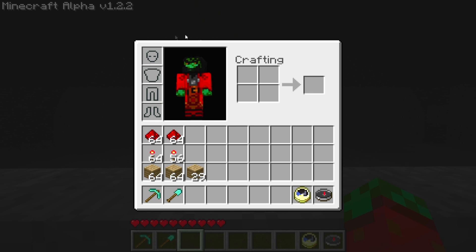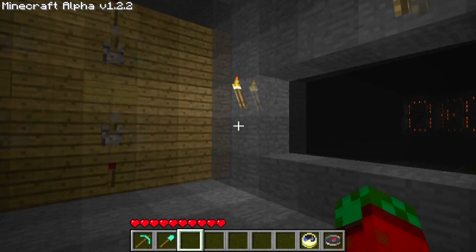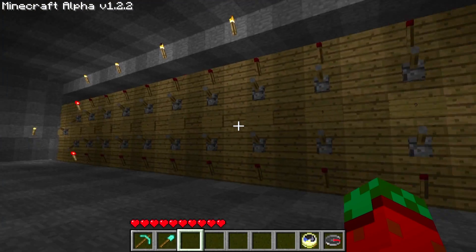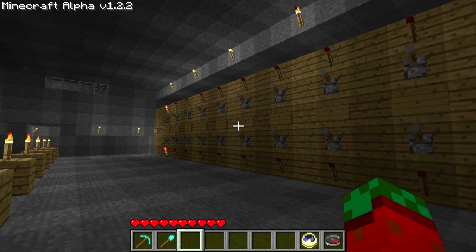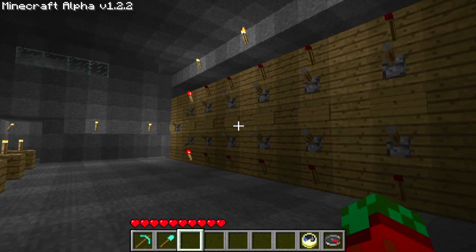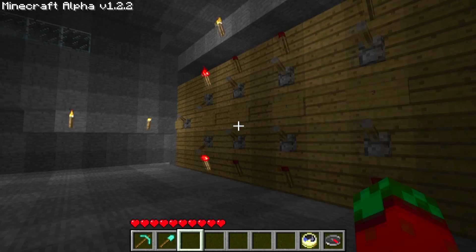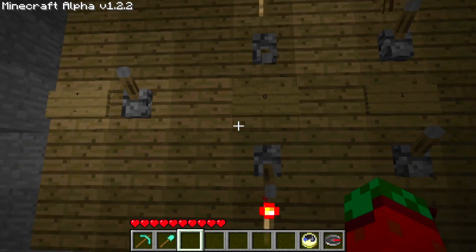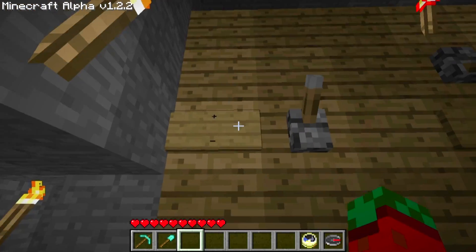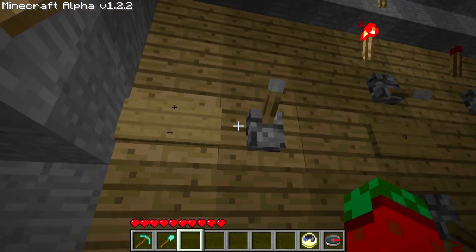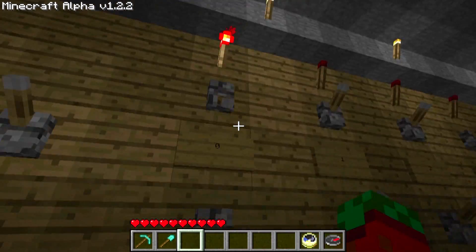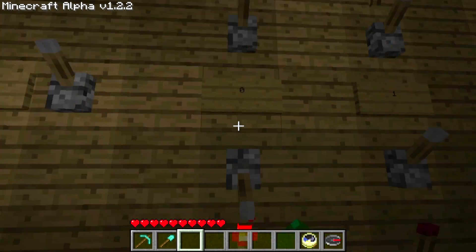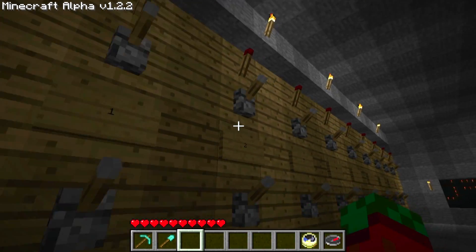Hey guys, it's LeChuck. Today I'm going to show you something different from Minecraft. I made a fully working adder and subtractor with a 7-segment display for the input and output. Here you can switch between plus and minus, and these are the switches for the input numbers.